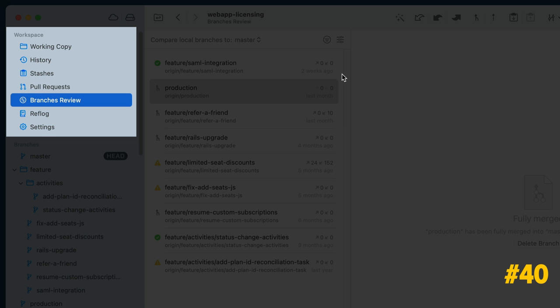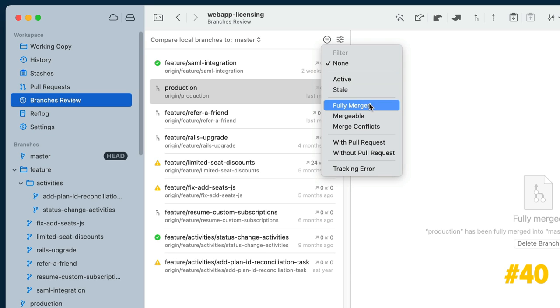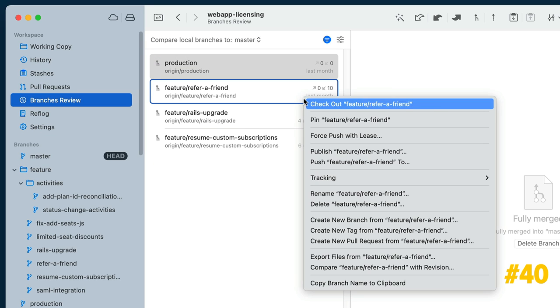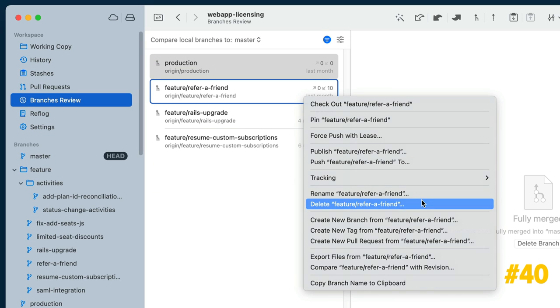In our Branches Review view, you can filter by Fully Merged to pinpoint the branches that can be removed without hesitation.